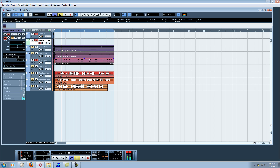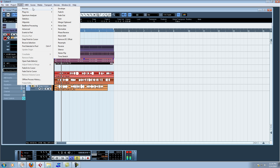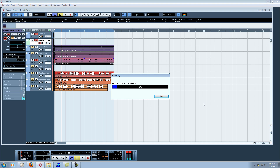We're gonna drag that same sample into our project. Now what we want to do is pitch shift it — this is just an example. Go to Audio, Process, Pitch Shift. We're gonna drop it down an octave. Process.